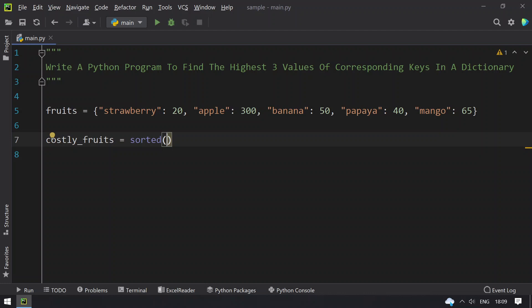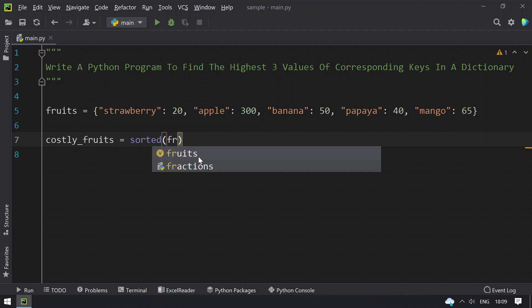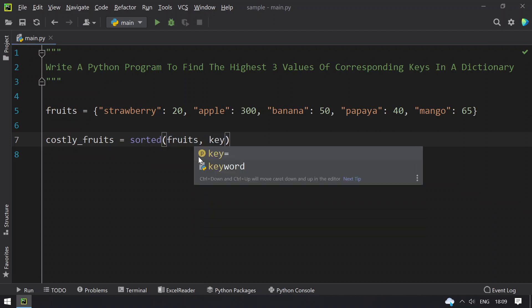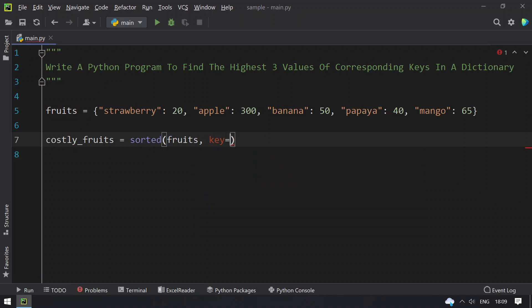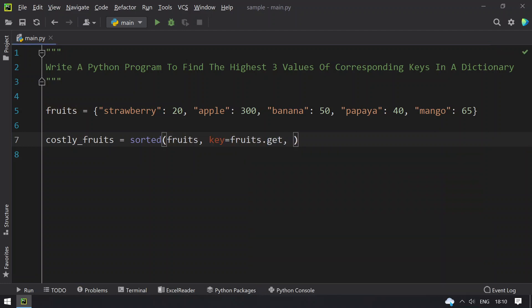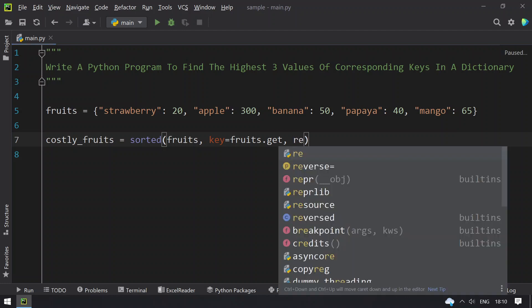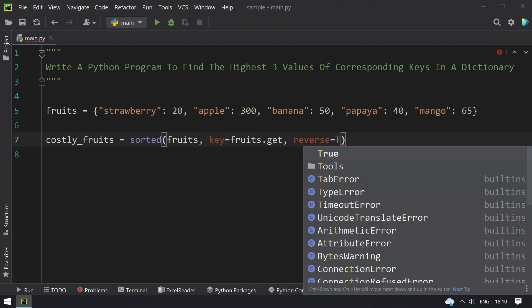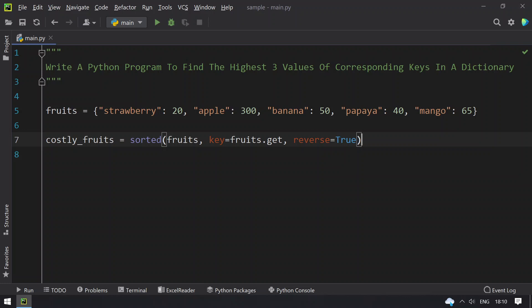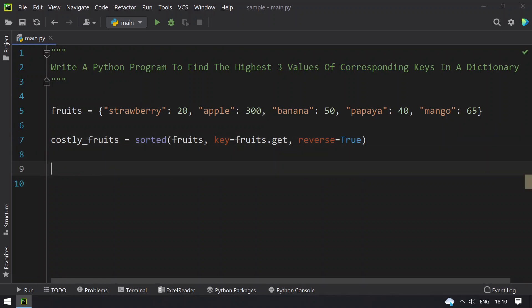It can also be used for sorting a list. The first argument is fruits, and the second argument is a function — in our case fruits.get will return the values. Then for the third argument, reverse takes a boolean value: true or false, based on whether you want ascending or descending order.